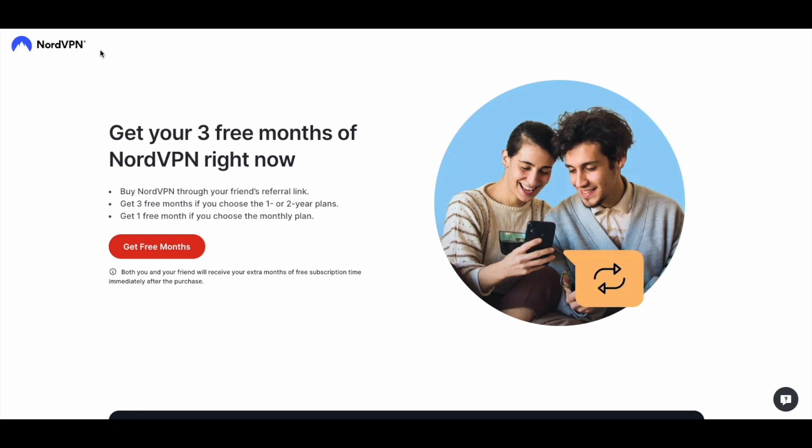Hey friends, on today's quick video, we're going to sign up for NordVPN. I'm going to walk you through the process so you can see how easy it is.